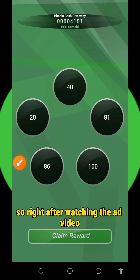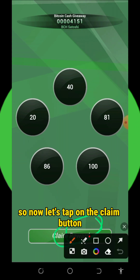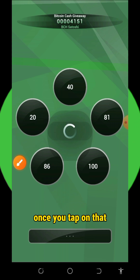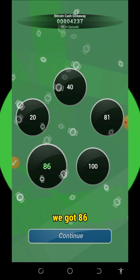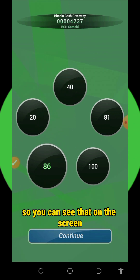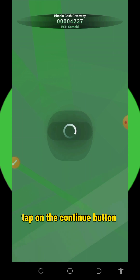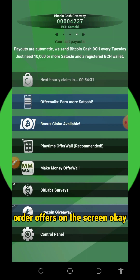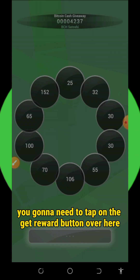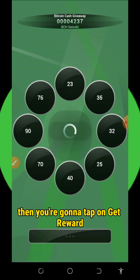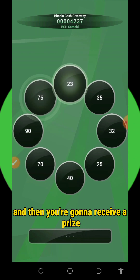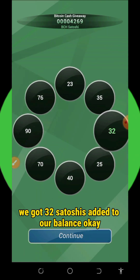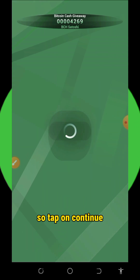After watching the ad video, tap on the claim button to claim your reward. Allow it to spin and you'll win. We got 86 satoshis added to our balance — tap continue. You can complete other offers as well. Watch the advertisement video, tap on get reward, allow it to spin, and you'll receive the prize. We got 32 satoshis added to our balance. Tap continue.